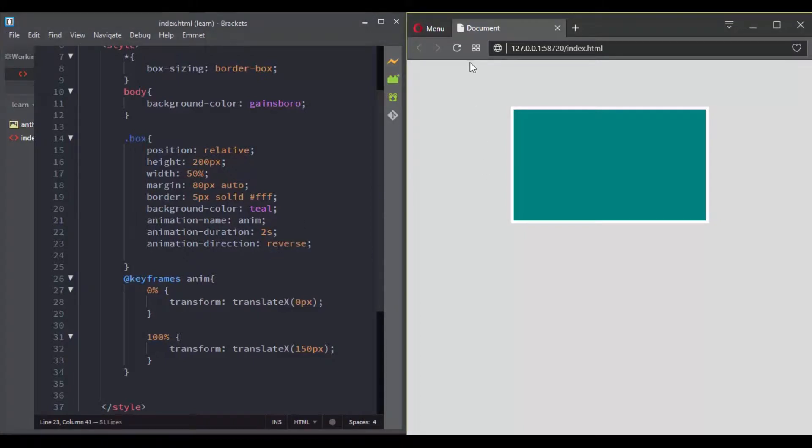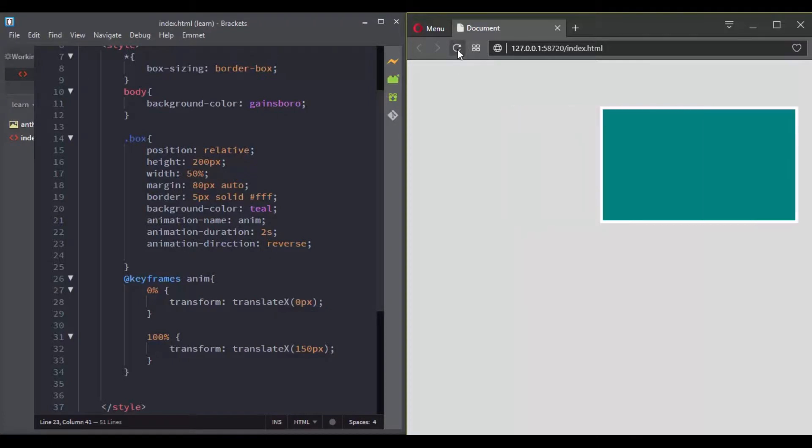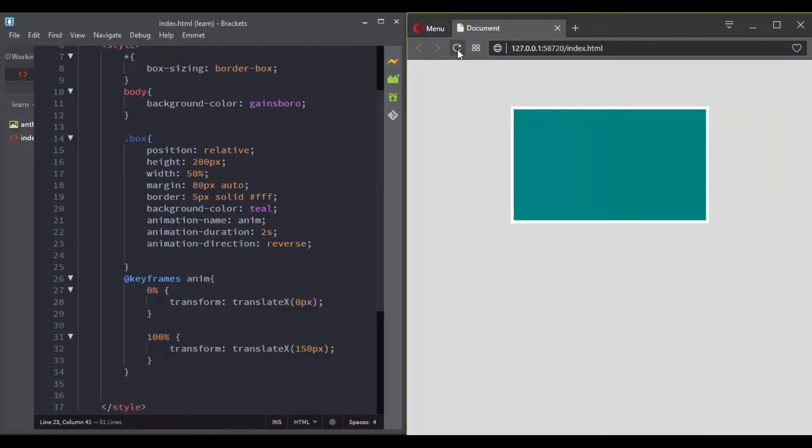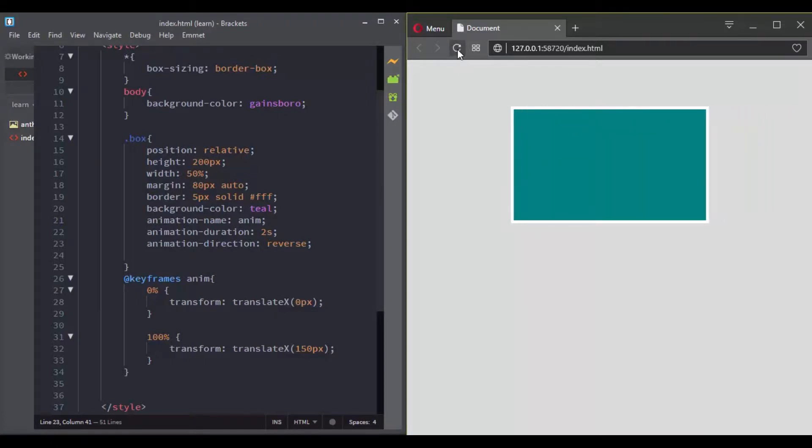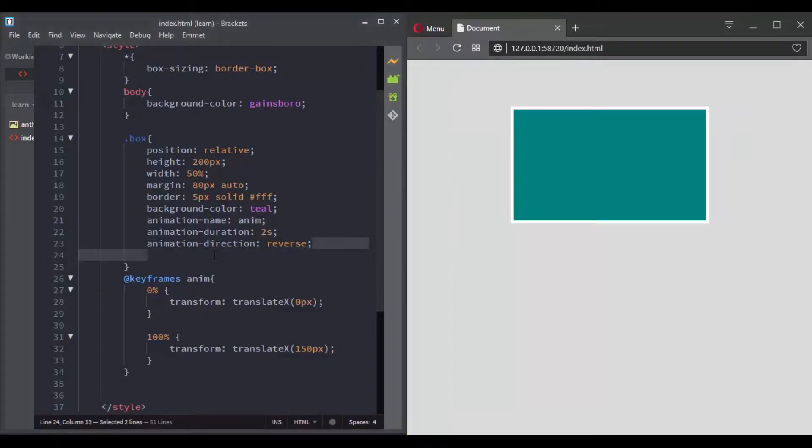When you set the animation direction to reverse, it will play in reverse direction. Instead of going from 0% to 100%, it will go from 100% to 0%.